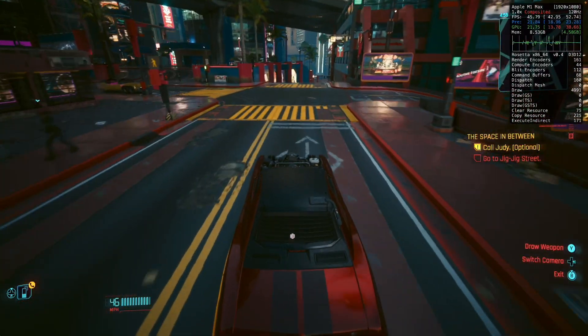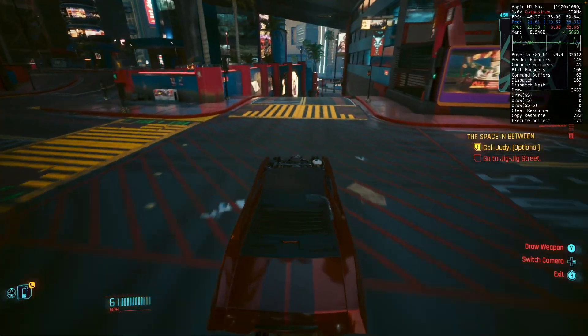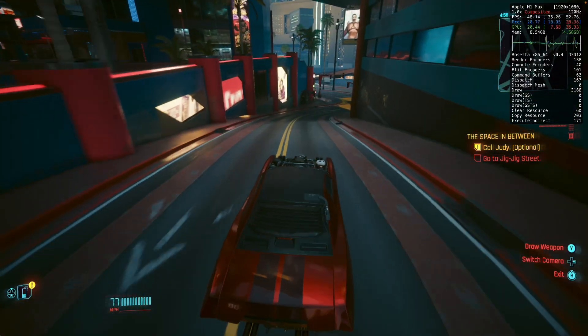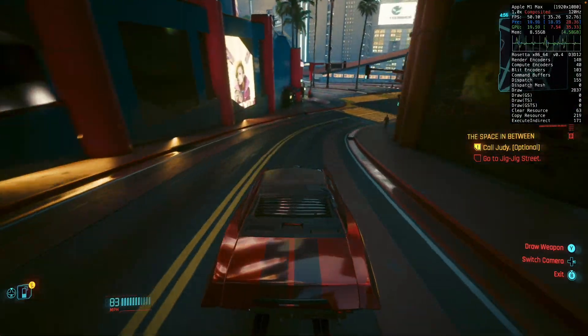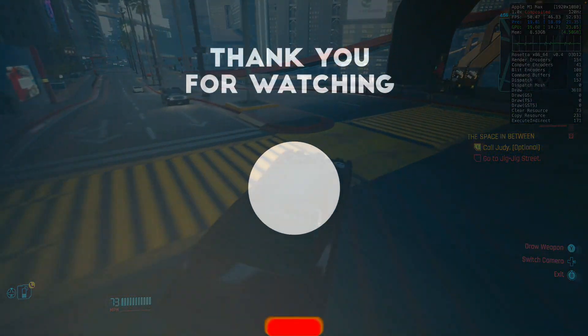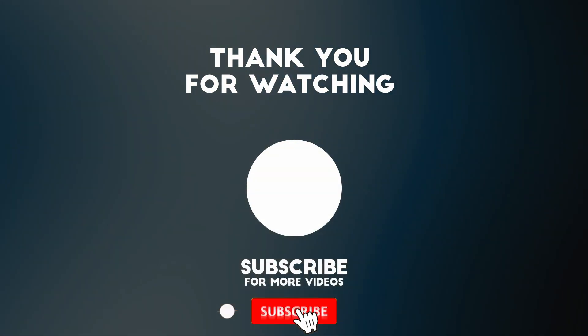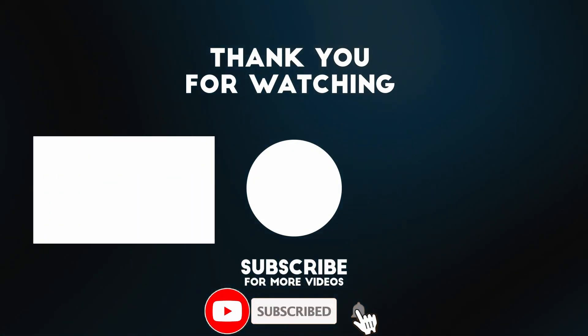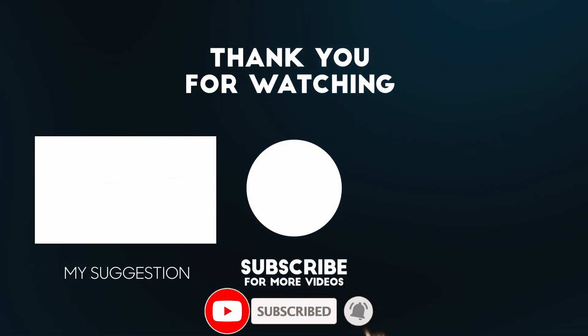Anyway, this is how you get Cyberpunk 2077 running on Apple Silicon hardware. I hope you found this video useful. If you did, please like, please subscribe, and I'll see you in the next video.